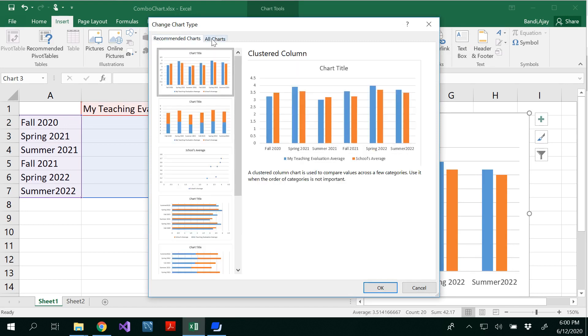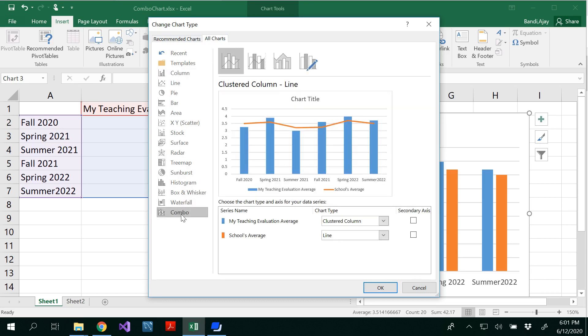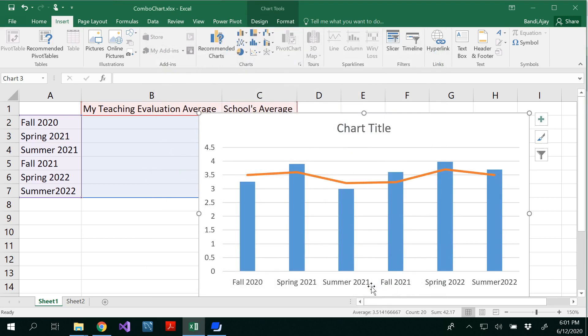And you'll be able to see combo in your all charts. So these are recommended charts. These are all charts that you would be able to see. In this, you can see combo and click on that. And my teaching evaluation would be with the column and school's average with the line. And click OK.